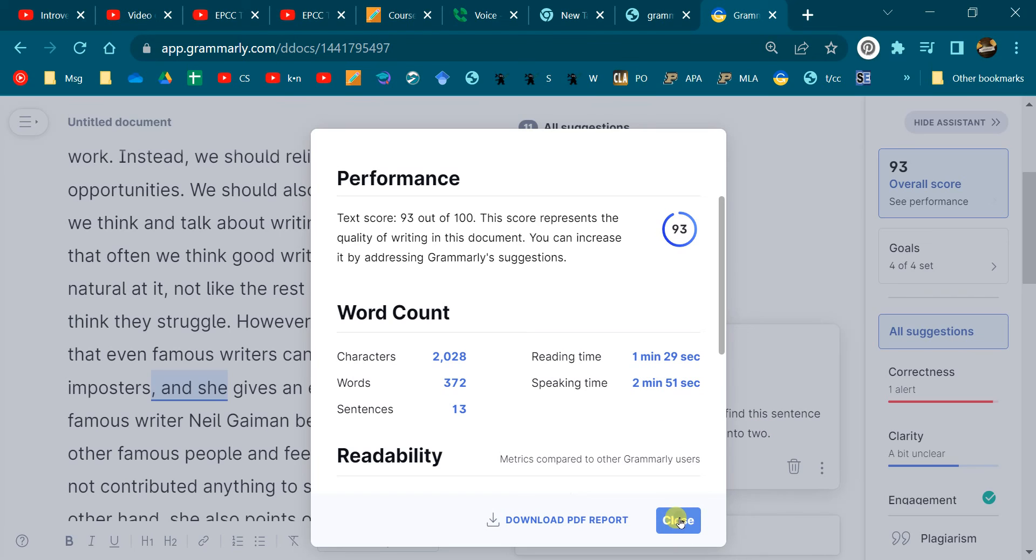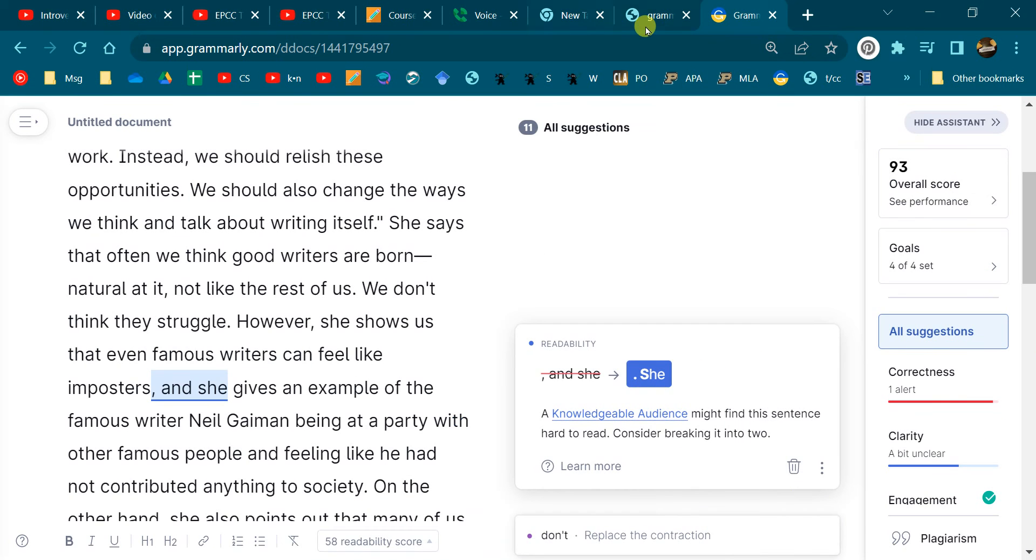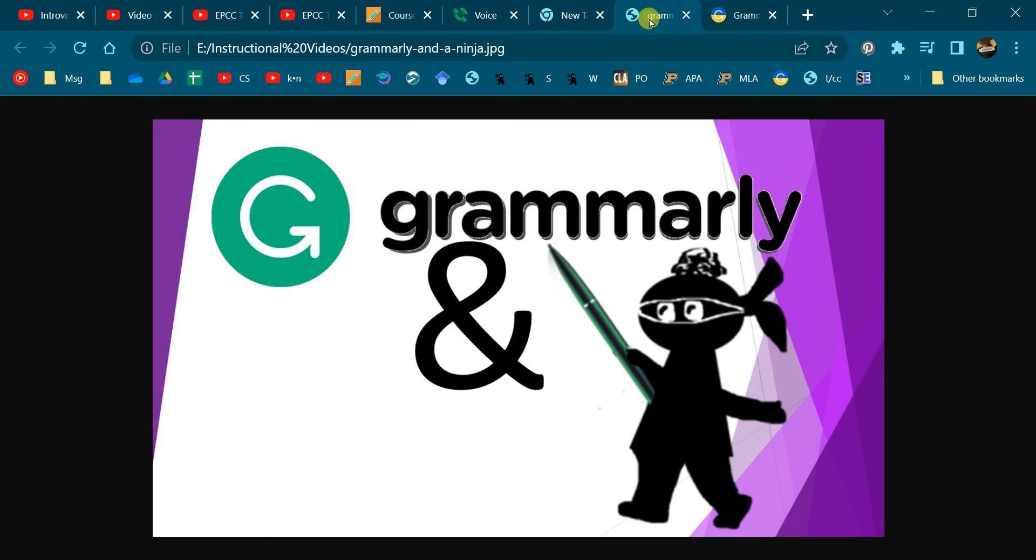So that's how you get that Grammarly report. If you need to know more about signing up for Grammarly to get the EDU version, then go back on your schedule where there's a link to how to do that, and that'll help you out.